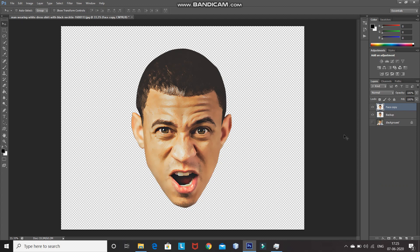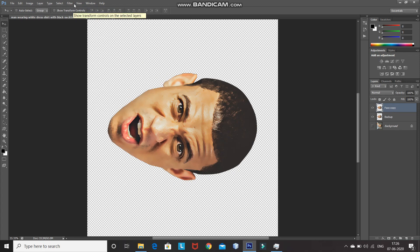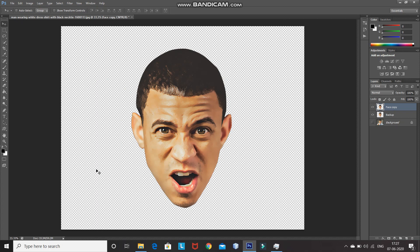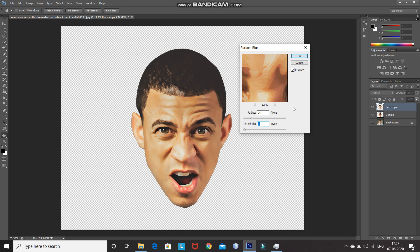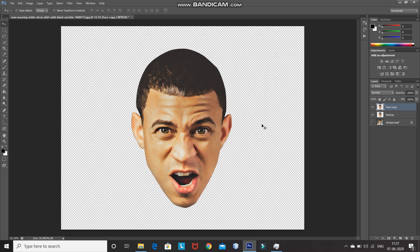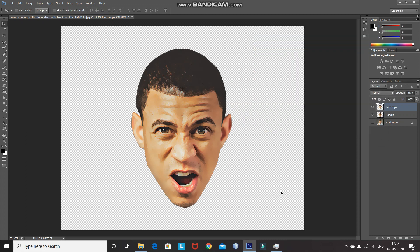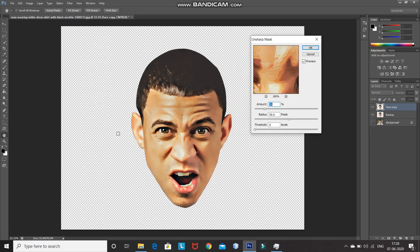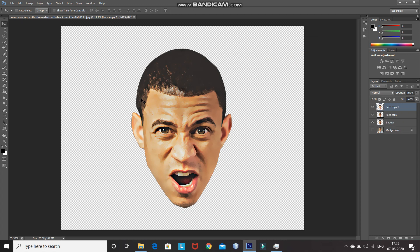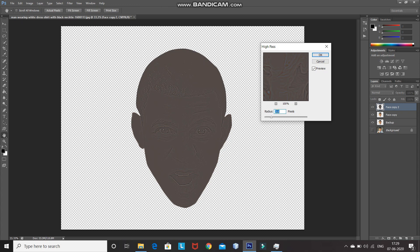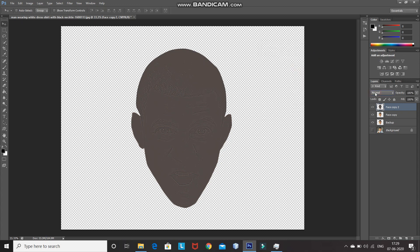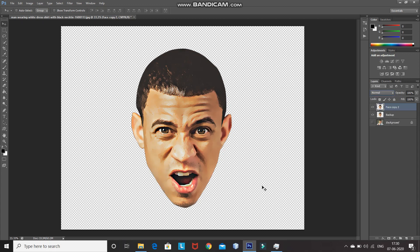You can repeat the five steps any number of times with adjusted values for a better effect. I am going to repeat them one more time. Applying the Diffuse filter, then the Surface Blur filter with the same values, then Smart Sharpen with values reduced to half, then Unsharp Mask with the radius reduced to half, then creating a duplicate, applying High Pass with radius set to 2, changing the blend mode to Overlay, and finally merging the two layers. Now the face layer is ready.